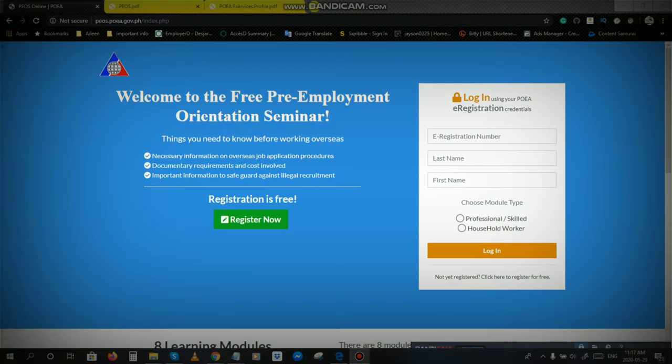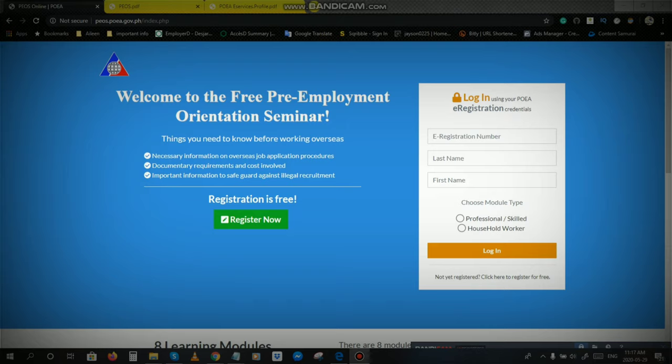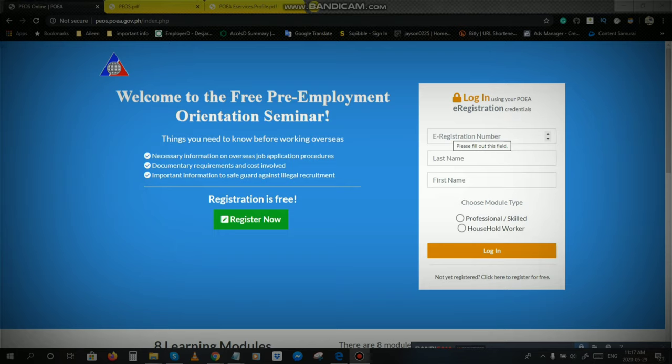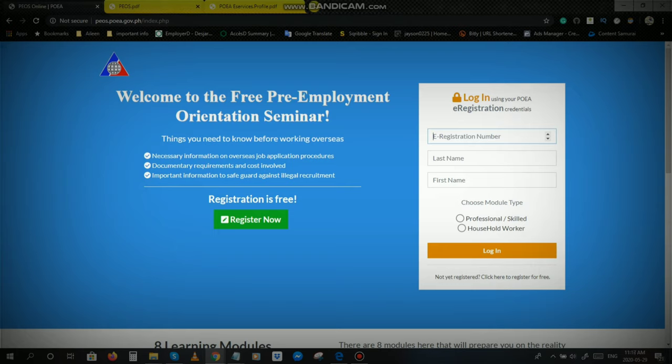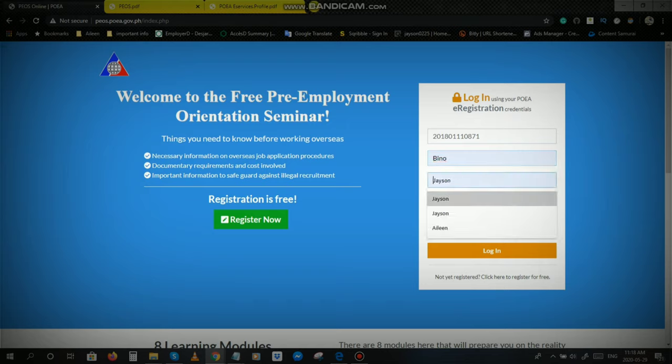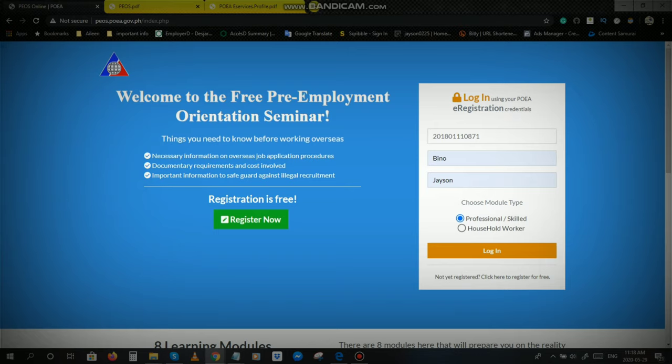Sa baba, sabi dito not yet registered, click here to register for free. Ito nga po yun, registration is free. Kung ano na po yung gagawin natin, start na po tayo. Click natin ito, itong e-registration number, e-registration number, last name, first name, professional skilled, log in.